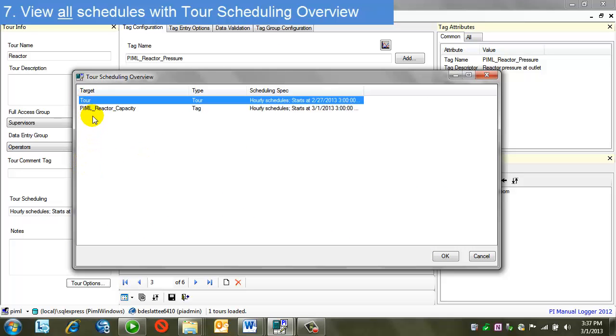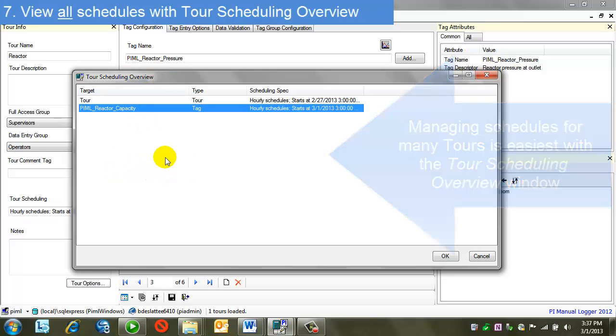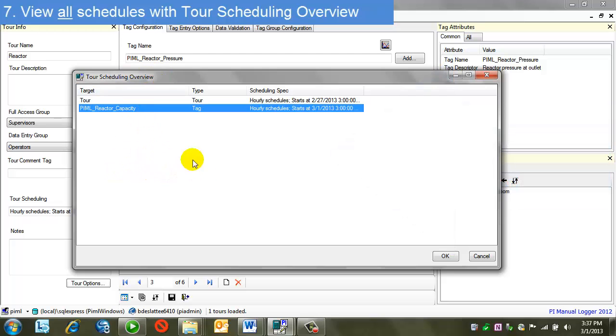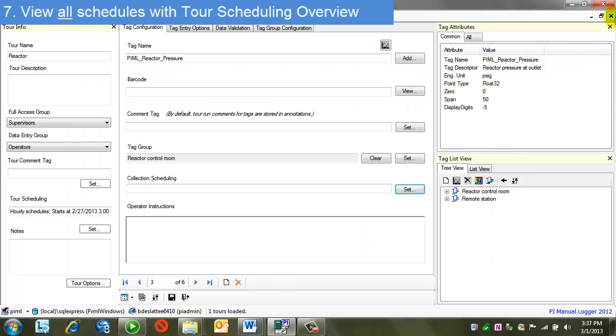So I have some tour scheduling, and I also have scheduling on an individual tag. If I had many schedules distributed through here with groups and tags, I may want to look at this overview. It gives me a really good look without having to navigate through each of these entities. Okay, I'm going to leave tour definition now.